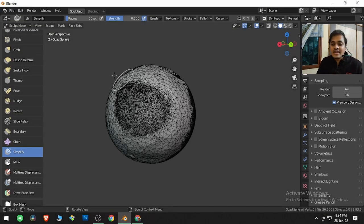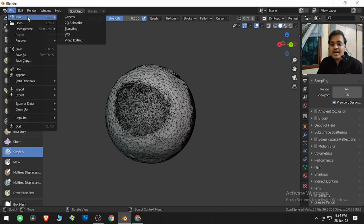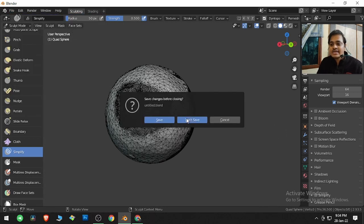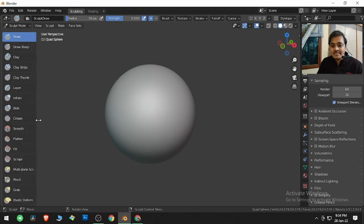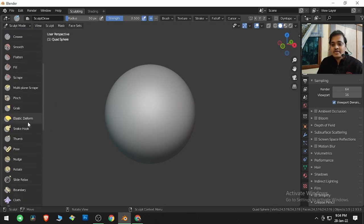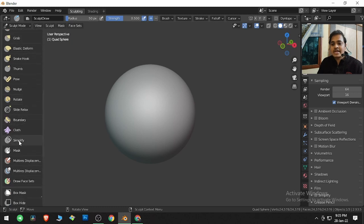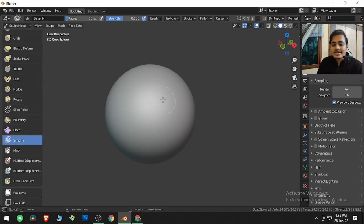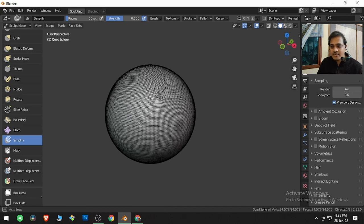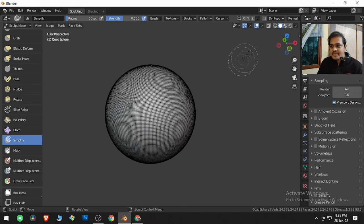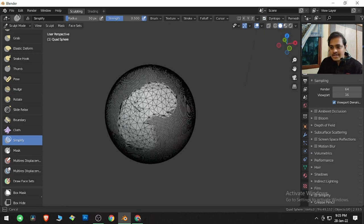Blender also offers us this. Go to File, New, and then go to Sculpt. In sculpting, we get the quad sphere. Today's special guest is the Simplified brush. If I click and drag, nothing seems to happen. For that to happen, we need to go to Overlays and click on the Wireframe. This is the wireframe of the quad sphere.